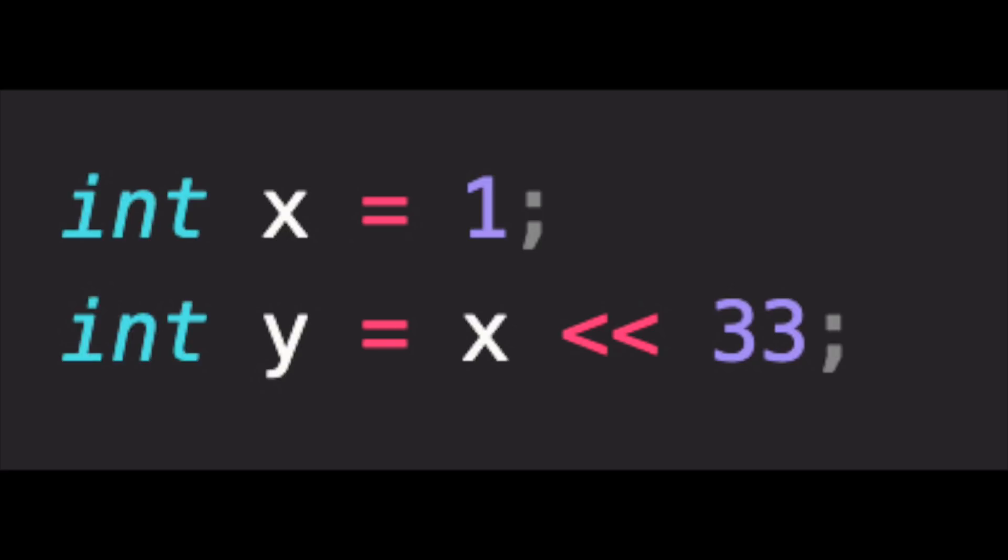Instead, we leave it be, let it do whatever, hence undefined behavior, and we get the performance boost.